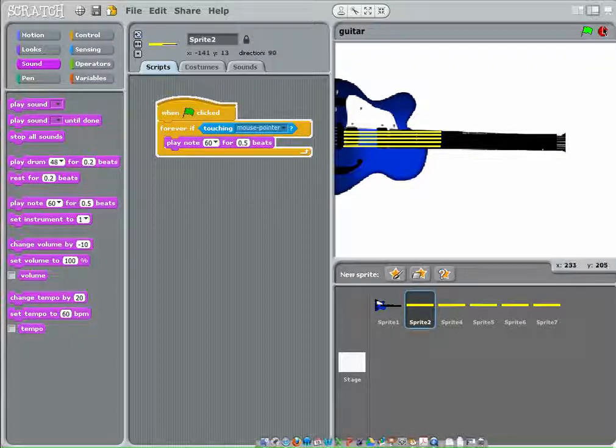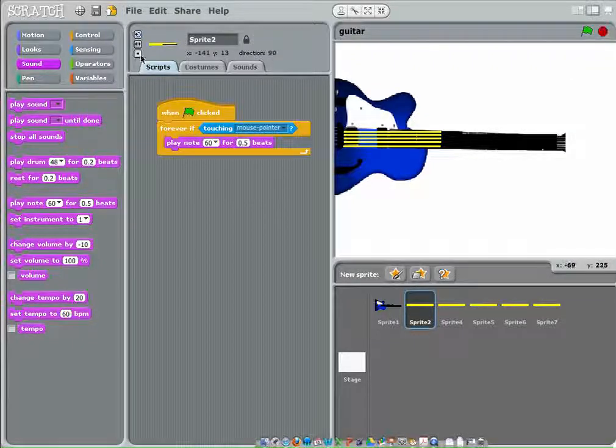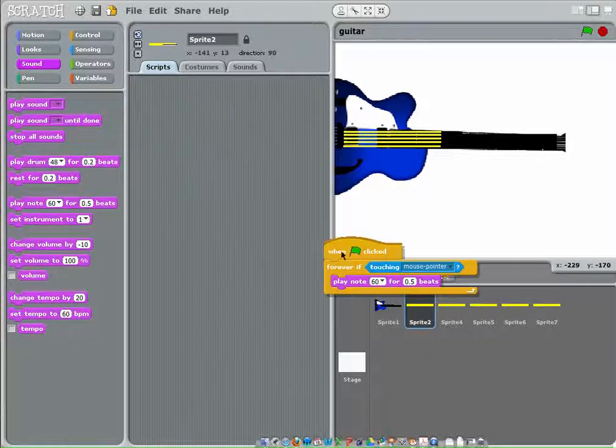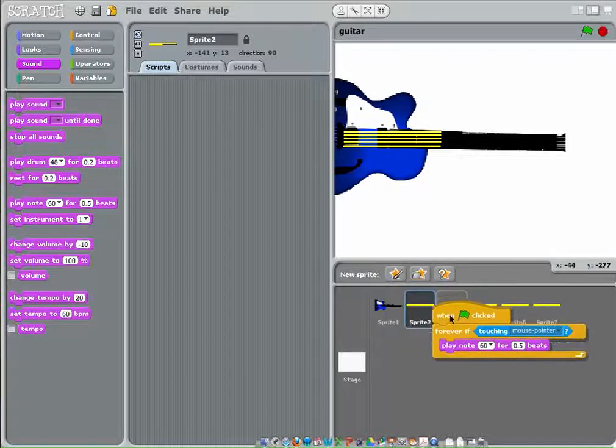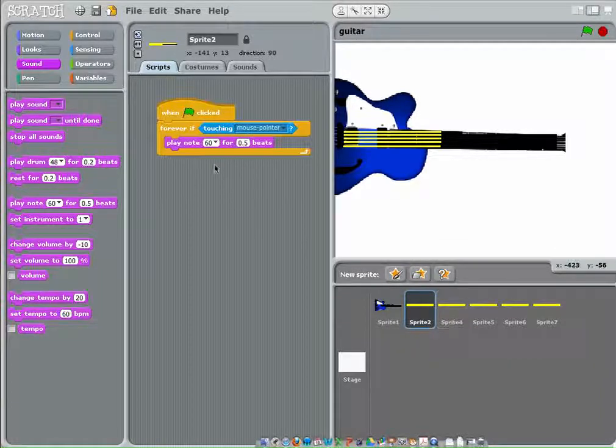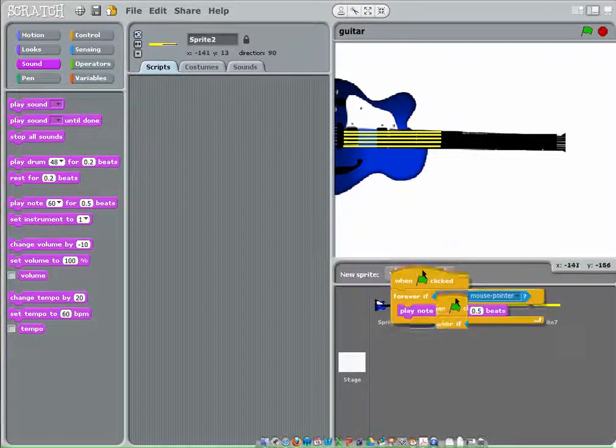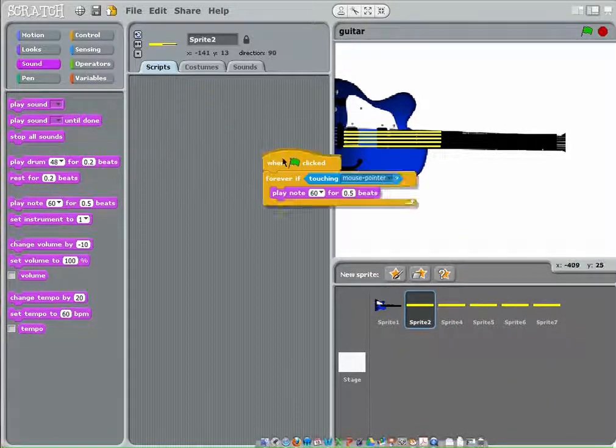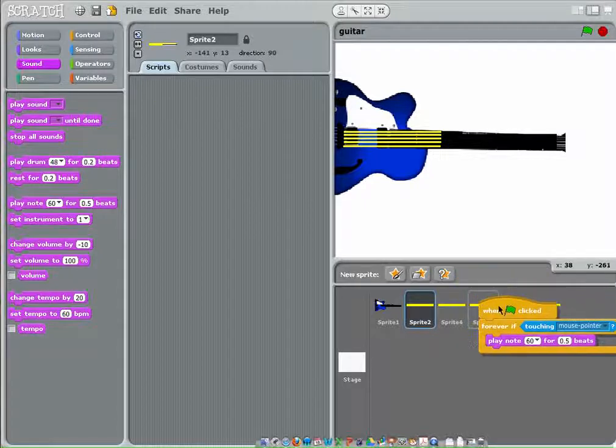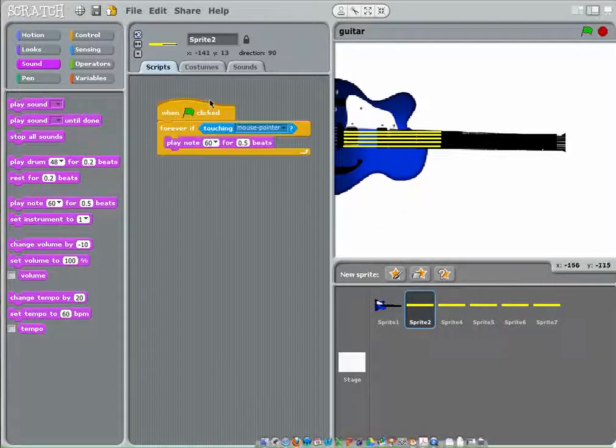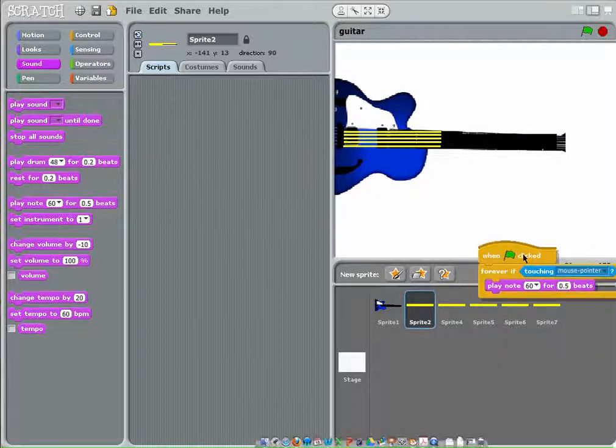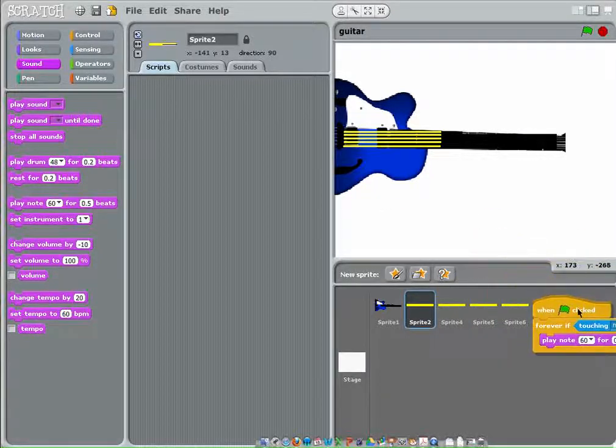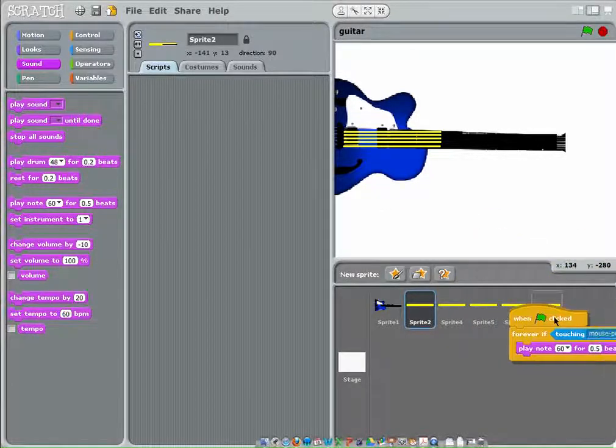We're going to stop it, and what we're going to do is drag this over onto the second string, and onto the third string, the fourth string, and the fifth string. There we go.